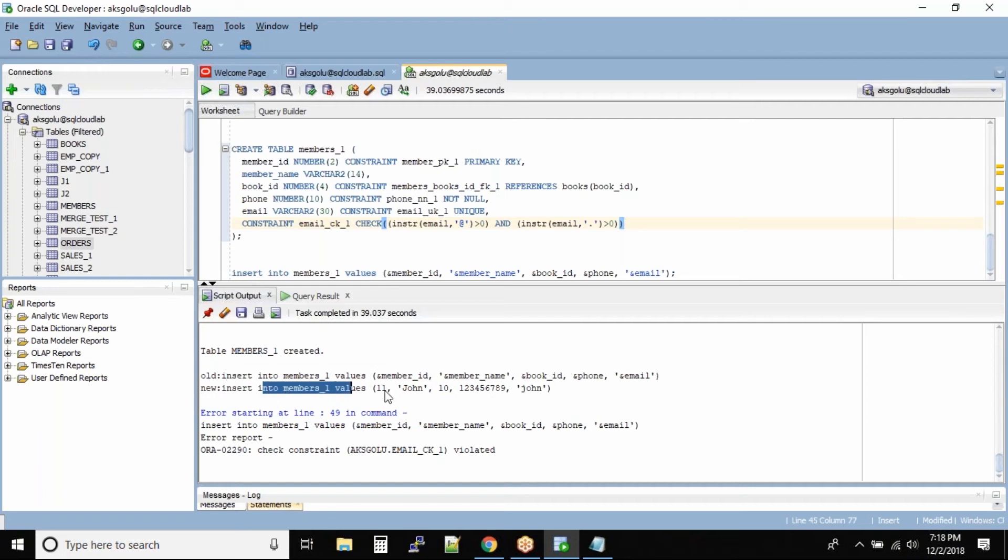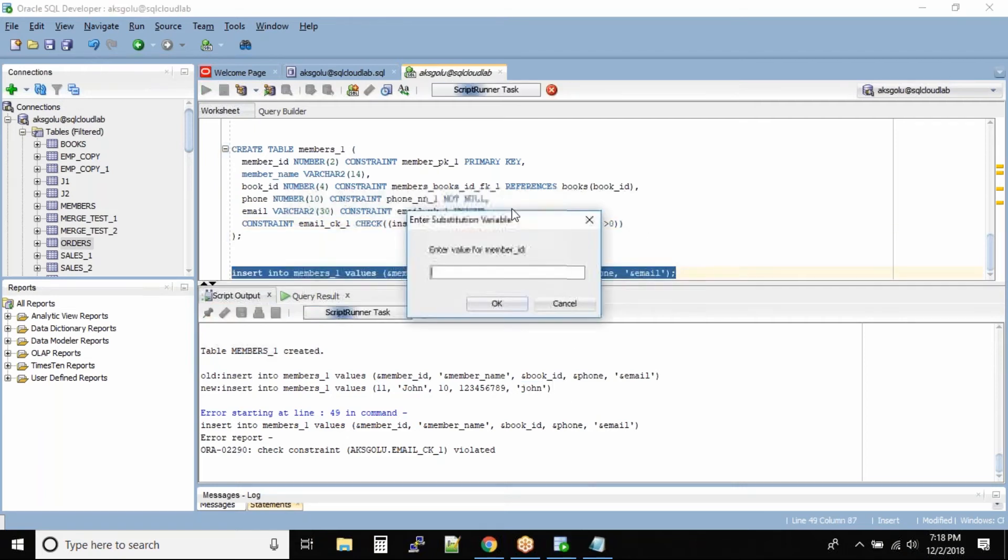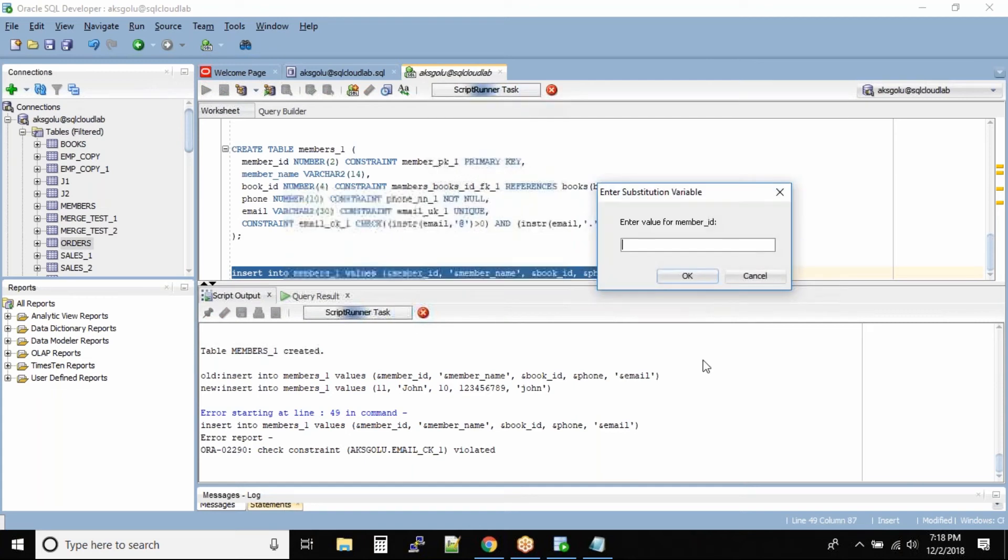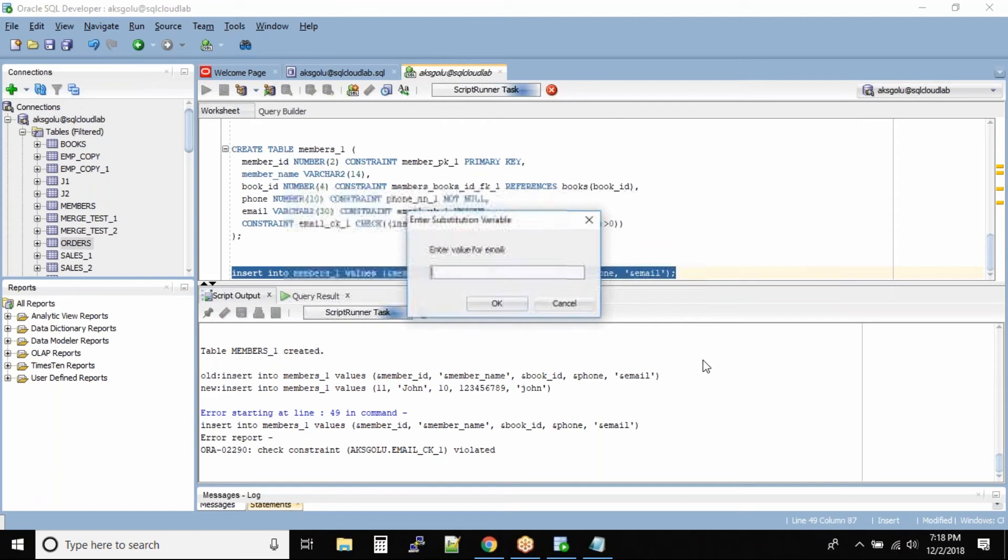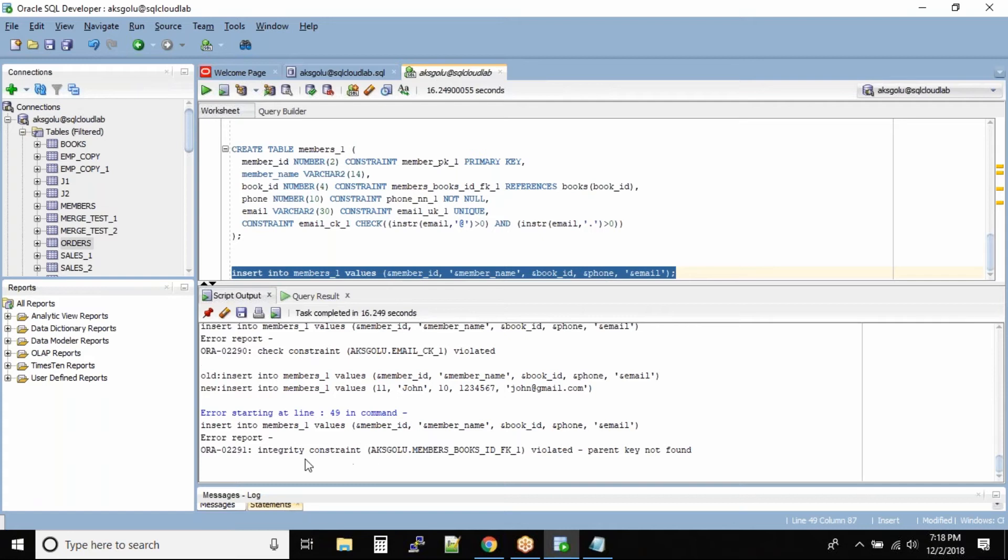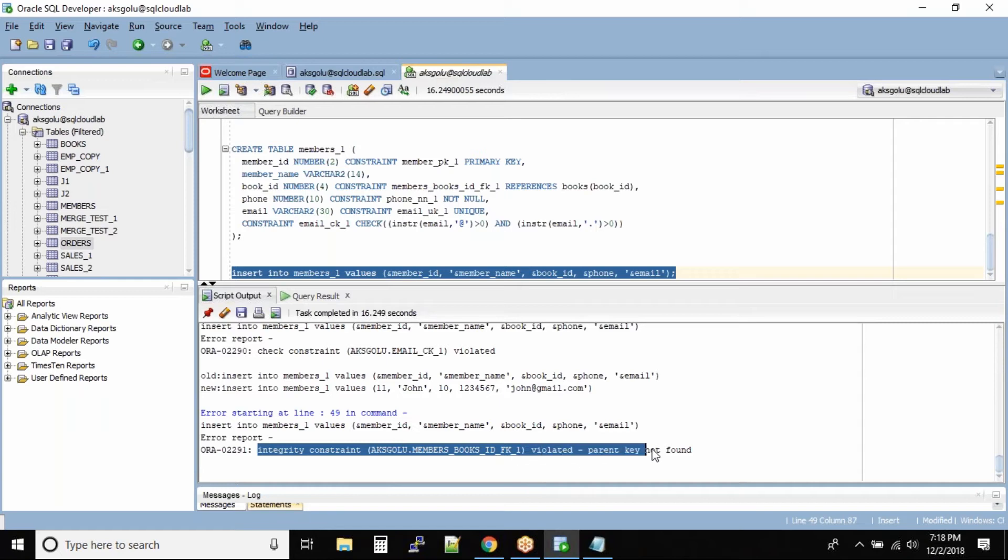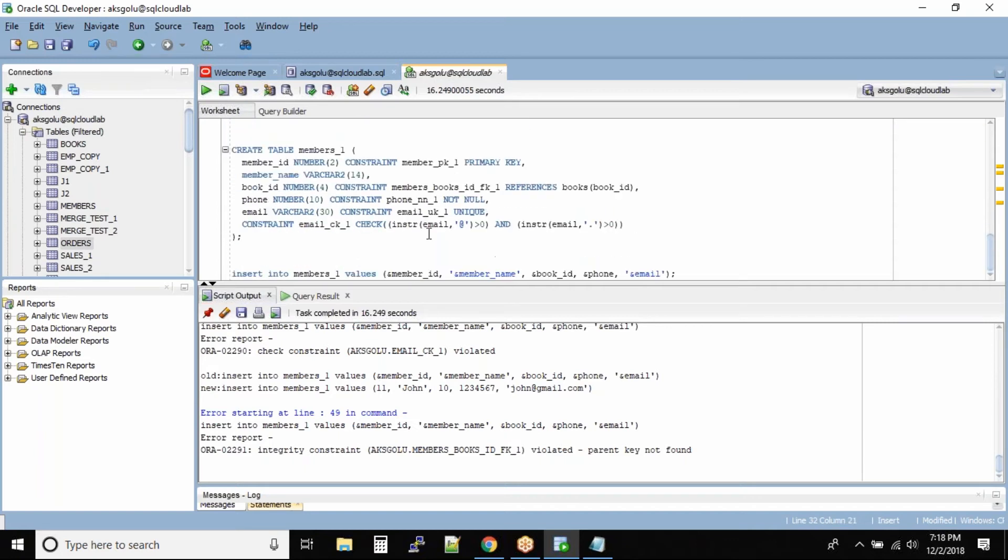Now I'll run this command again and this time give a correct email_id and see if the insert goes on or not. With John@gmail.com, can you see integrity constraint members_books_id_fk violated, parent key not found. That means if there is no record under the parent table books_id, I cannot assign a book to the member.